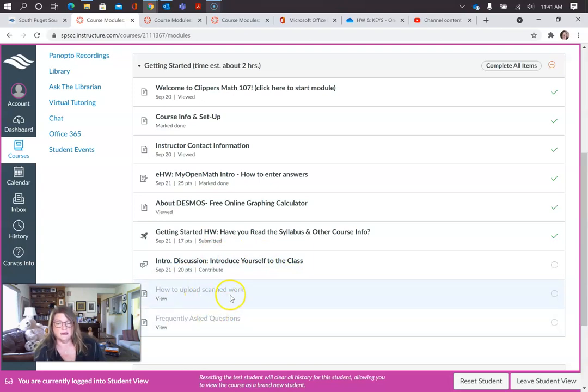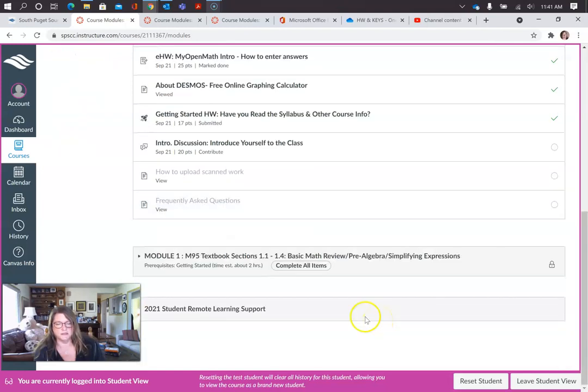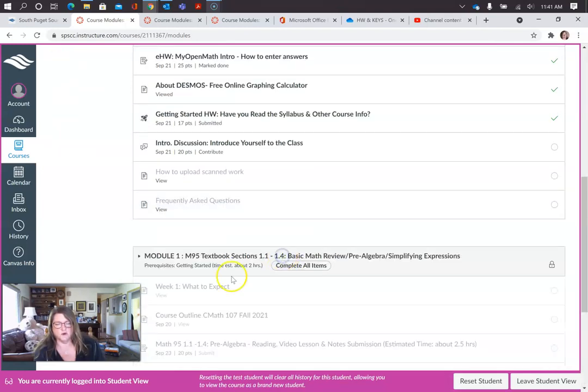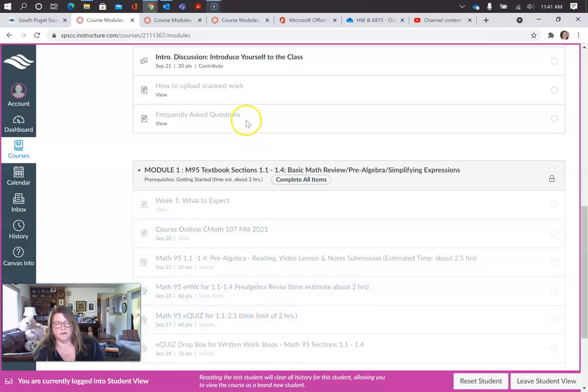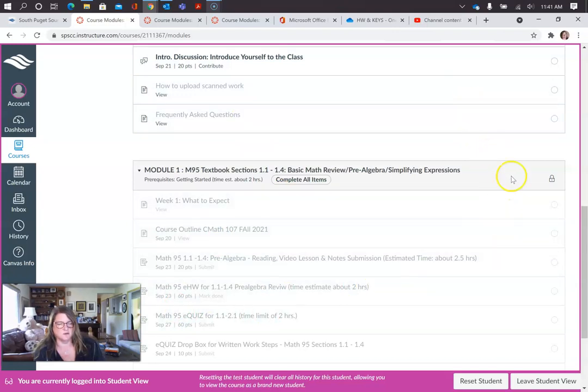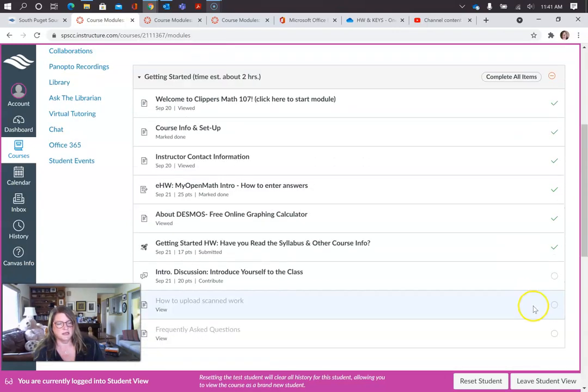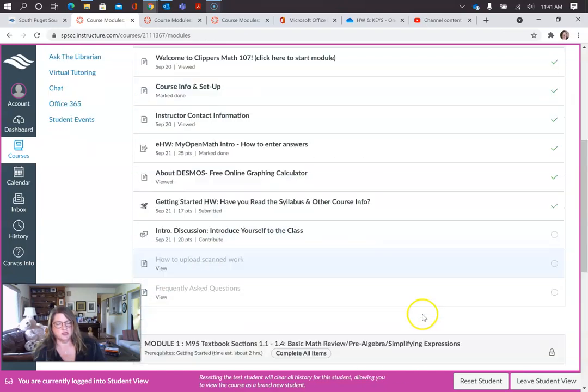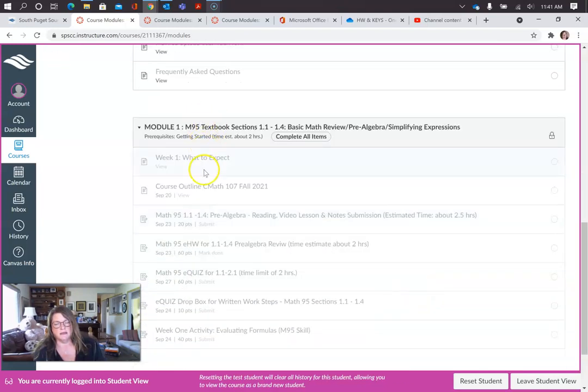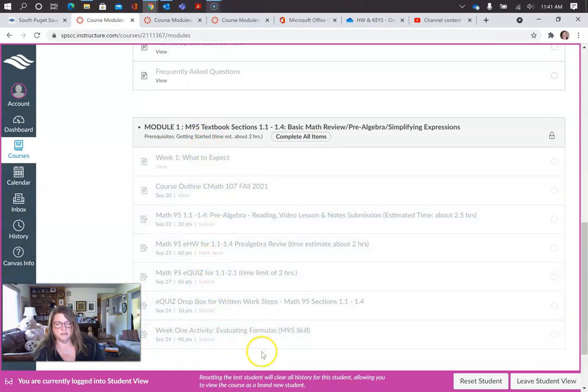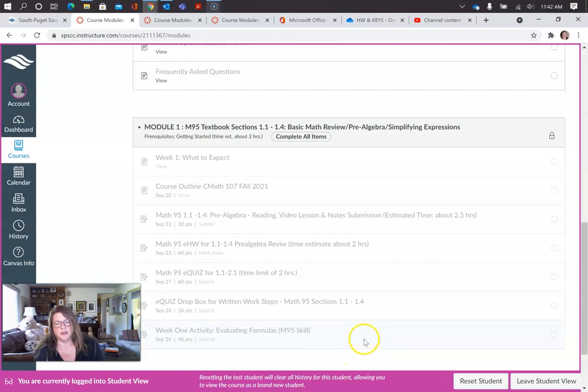And then here's some tips on how to upload scanned work. And here's some frequently asked questions. Next, you're going to get to your content and you can see in gray, you don't have access yet because we haven't, or I don't as the test student because I haven't filled in all my bubbles. I don't have a checkup here. So you would need to do that to go through and then just go ahead and follow all the directions in the prompts. If you get stuck, just let me know and I can help you with that.